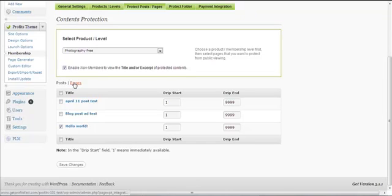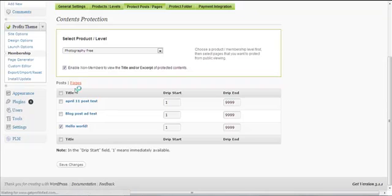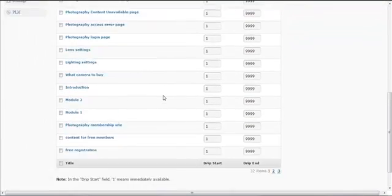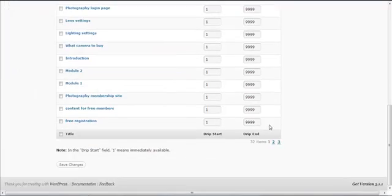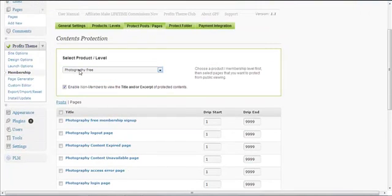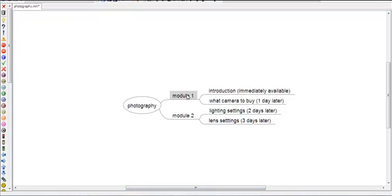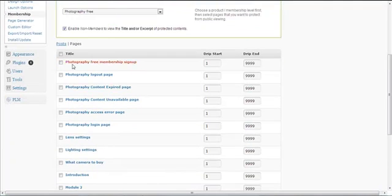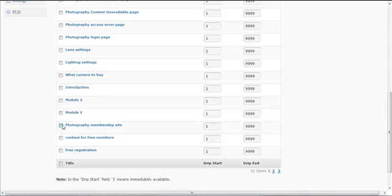Next, if you want to protect pages, click on 'Pages'. It will show a list of pages you have created inside your blog. In our example, for the 'Photography Free' product level, we want to protect Module One, Module Two, and everything here — including the membership home page, the sign-up page, and the login page.